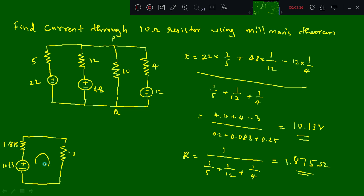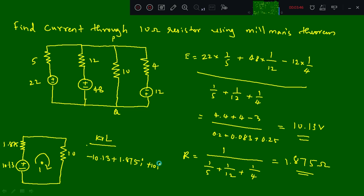Applying KVL to the reduced circuit, we get: minus 10.13 plus 1.875·I plus 10·I equals zero. Simplifying this, we get I equal to 0.853 amps. So this is the answer — the current through the 10 ohm resistor.